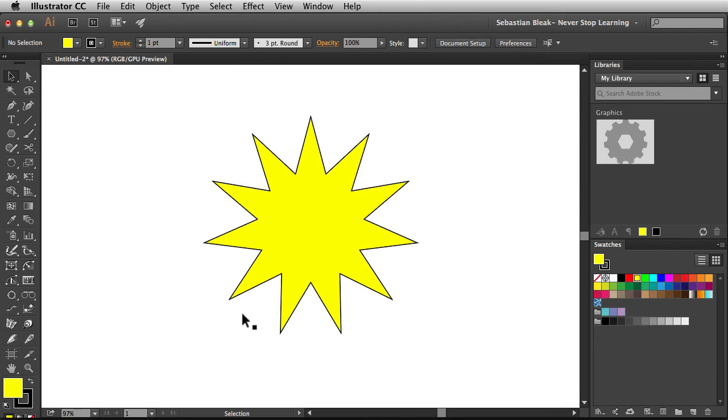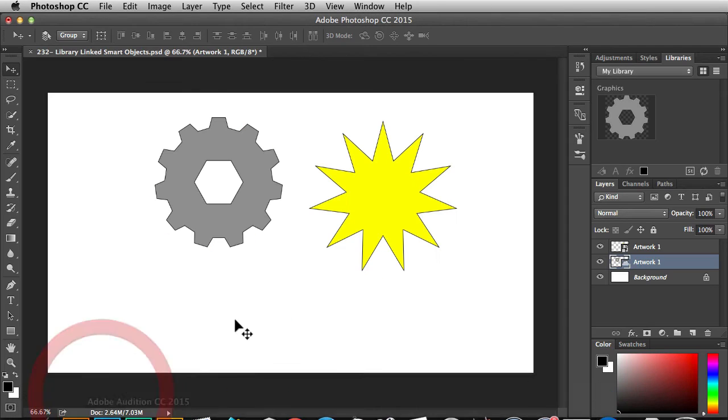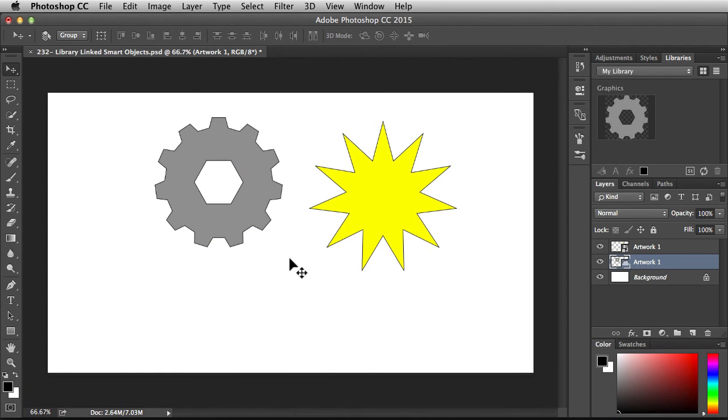Let's switch back over to Photoshop. As soon as I do that, notice my artwork is updated, and over here in the libraries panel, that thumbnail is updated as well.